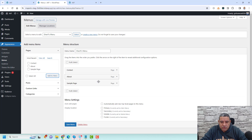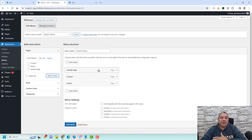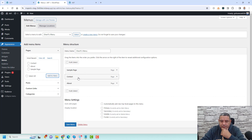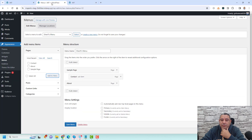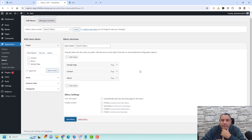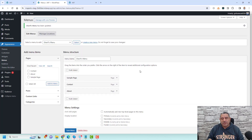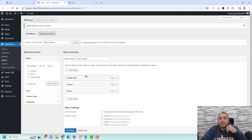You can change the order of the menu items by dragging and dropping. If you want the Sample page before Contact, you can drag it there. If you want to make an item a sub-menu item, drag it slightly to the right — it will then be displayed as a sub-menu. Once done, click 'Save Menu' to save.